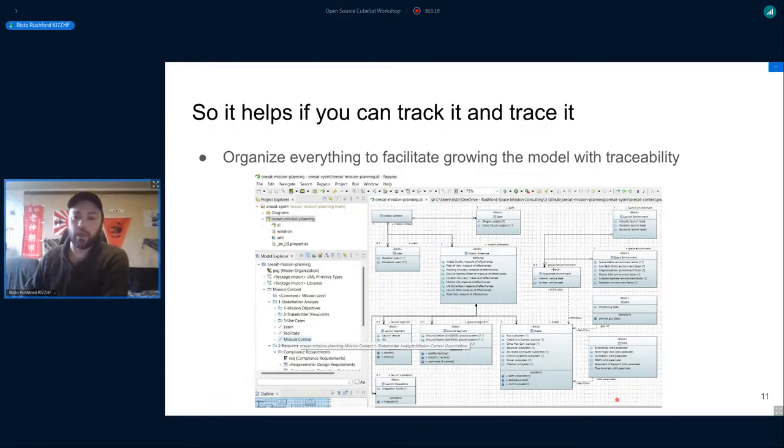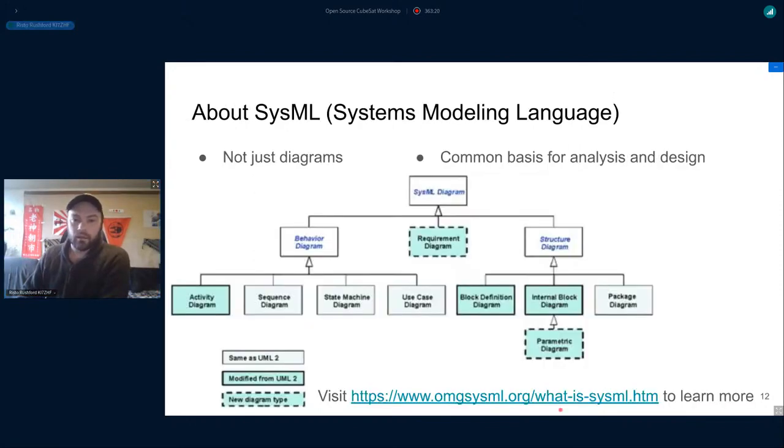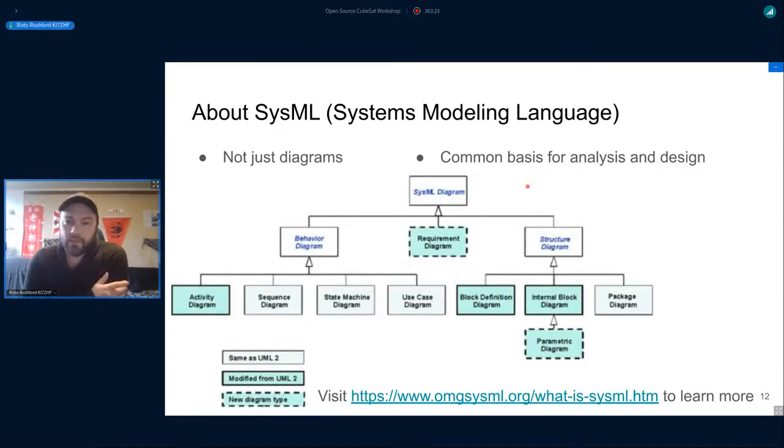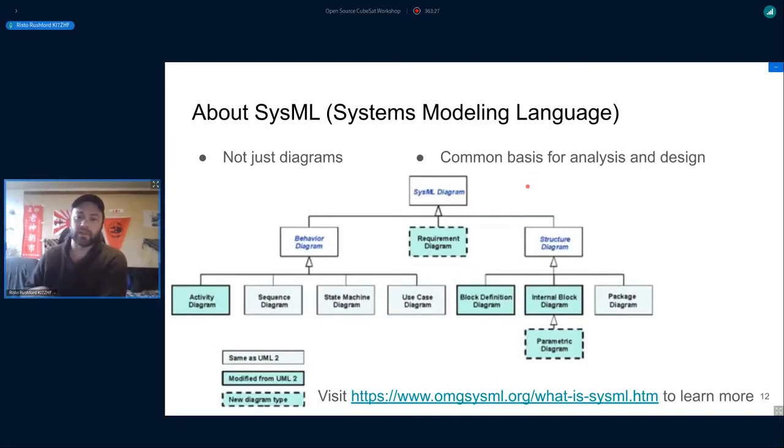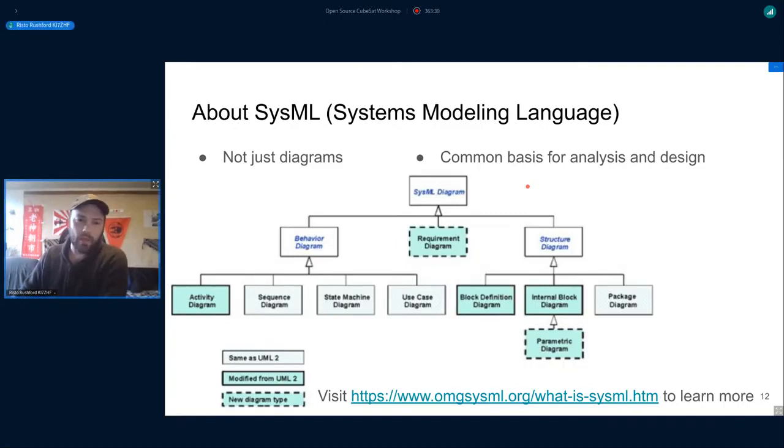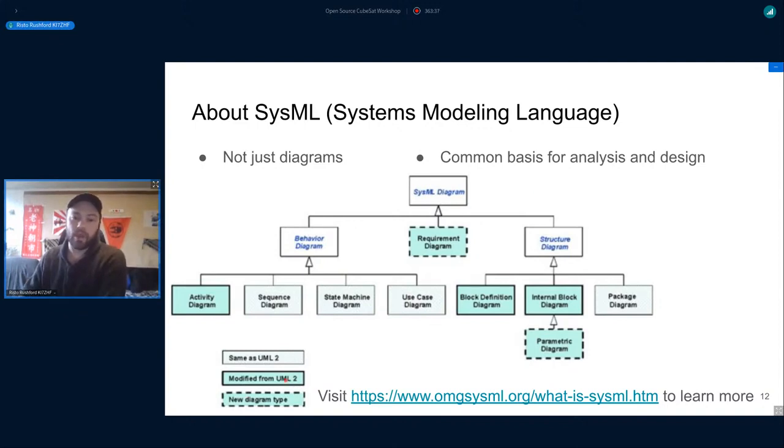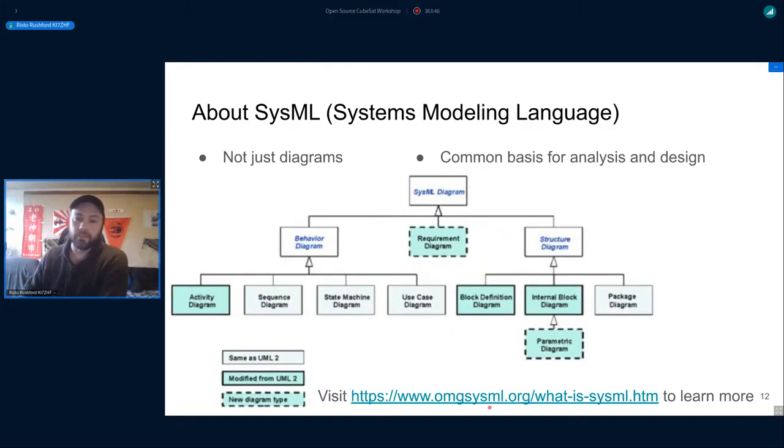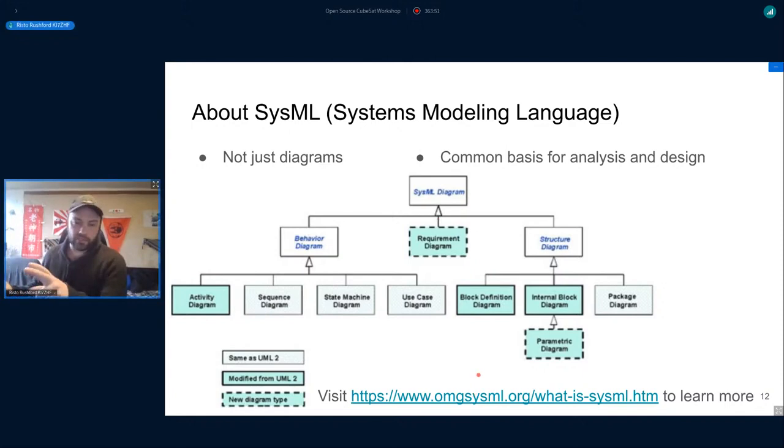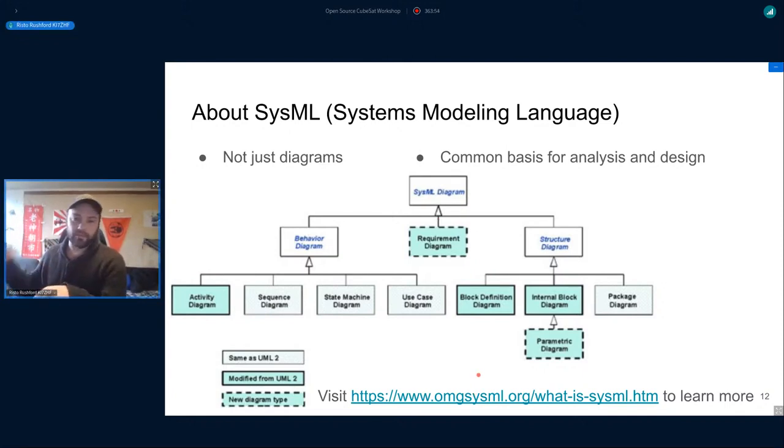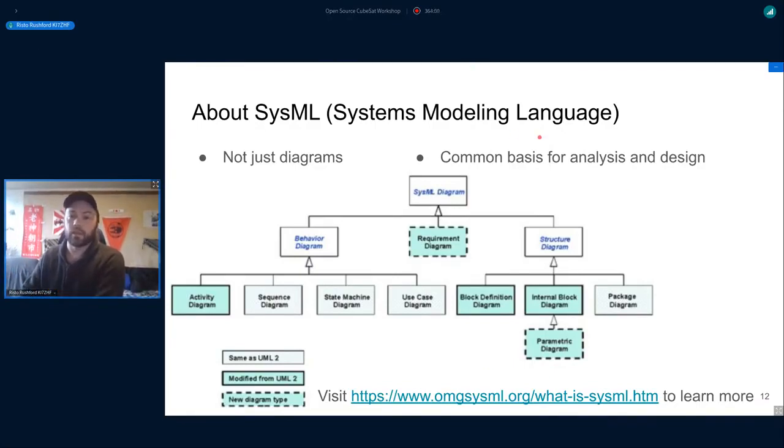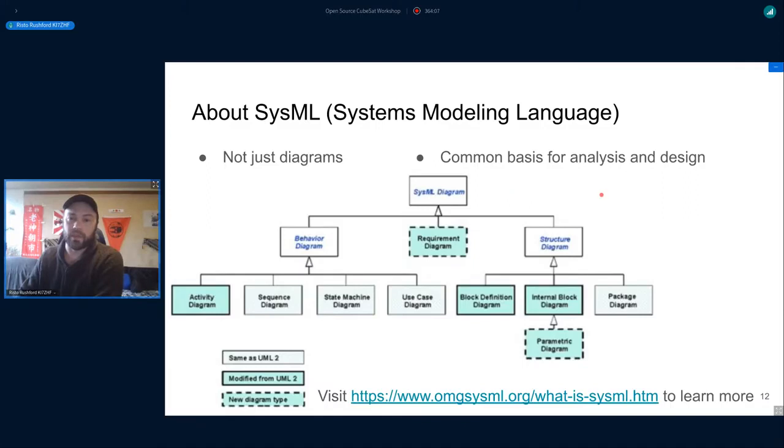SysML stands for Systems Modeling Language. It's an extension of UML 2, so if anybody is familiar with that it's very similar. It has some modifications from the UML 2 specification plus some additional diagram types. Everything is specified so that anybody familiar with the specifications can look at any diagram and understand what's going on, hence the language part of it.